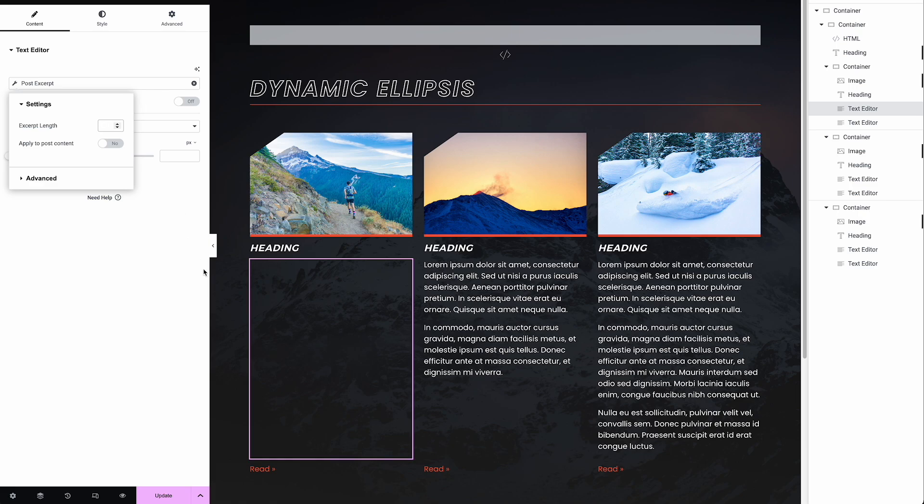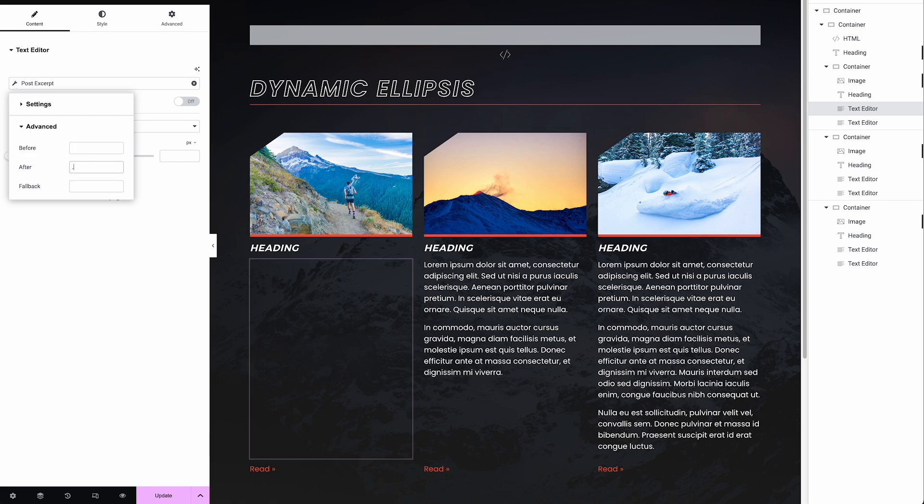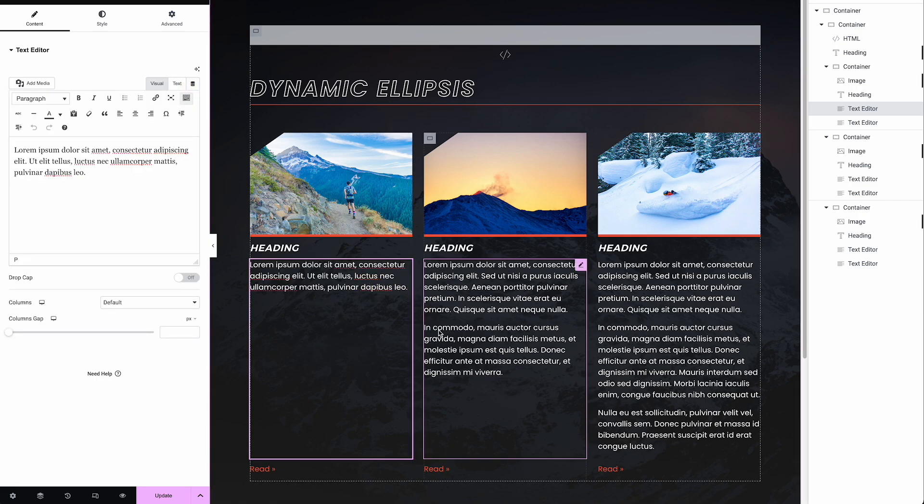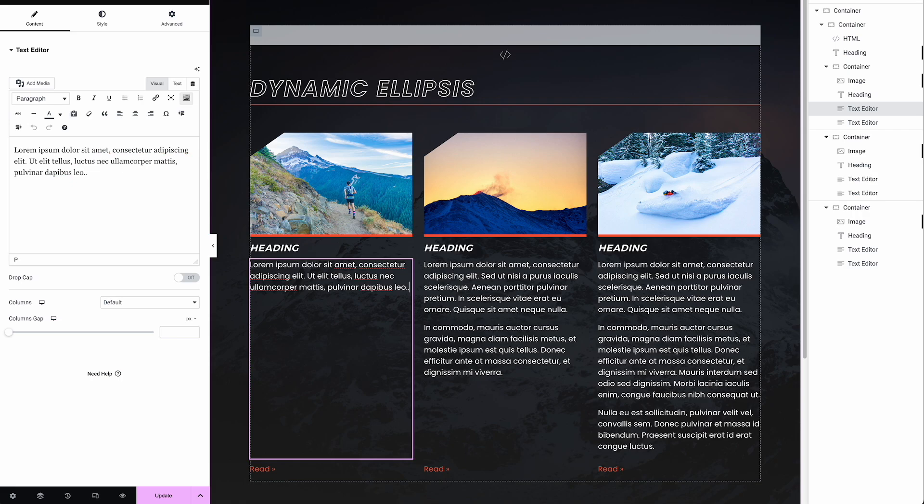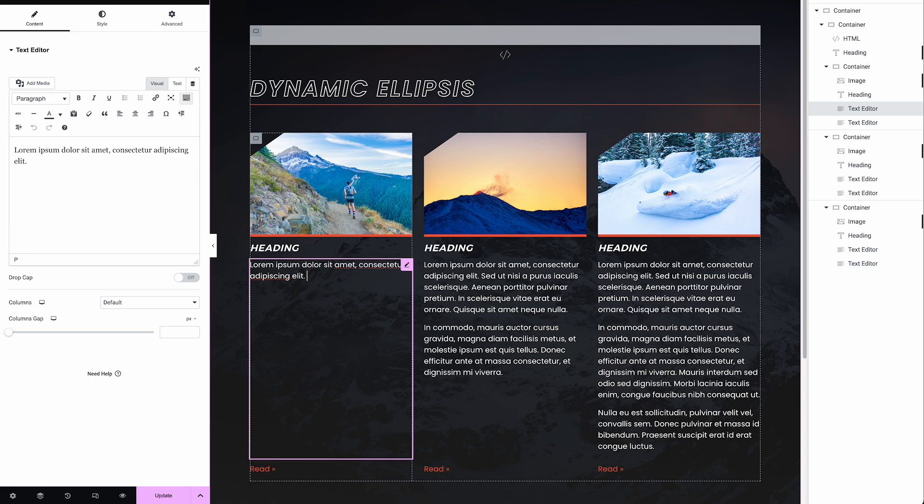The problem is it doesn't create an ellipsis when it cuts off the text. So then what people often do is they'll say, well, I'm going to click on advanced and just type one in like this. But then what happens, you'll get a scenario like this where you have a sentence that has ended and then you get three more periods on the end. Or if you put a space in your little after value there, then you get something like this, or it just doesn't make any sense to even have an ellipsis because the copy is so short. It's not very dynamic. It's not very smart. And it can end up looking kind of strange.